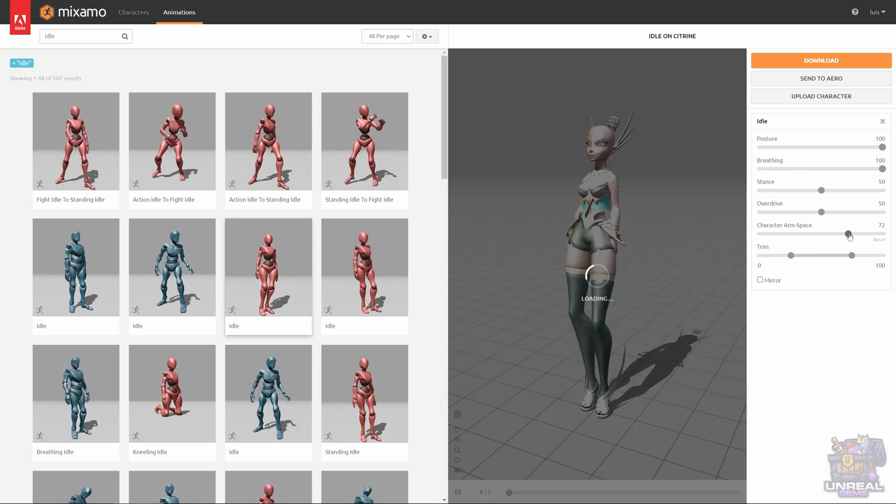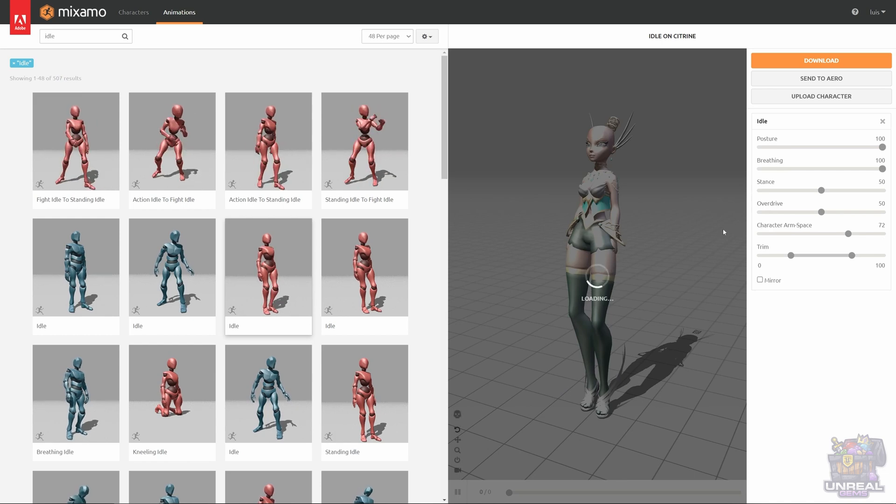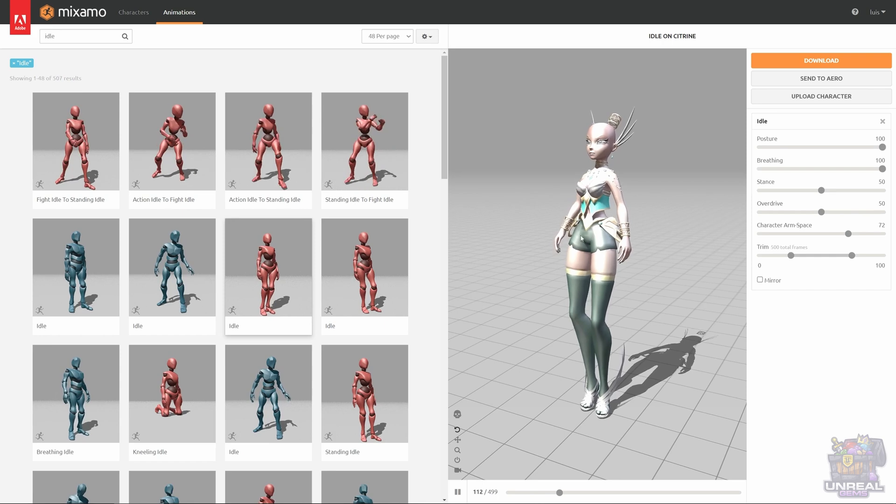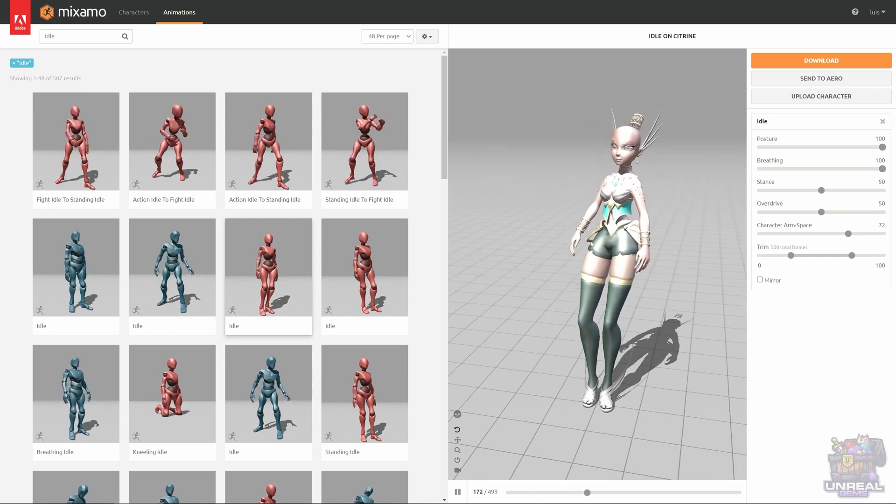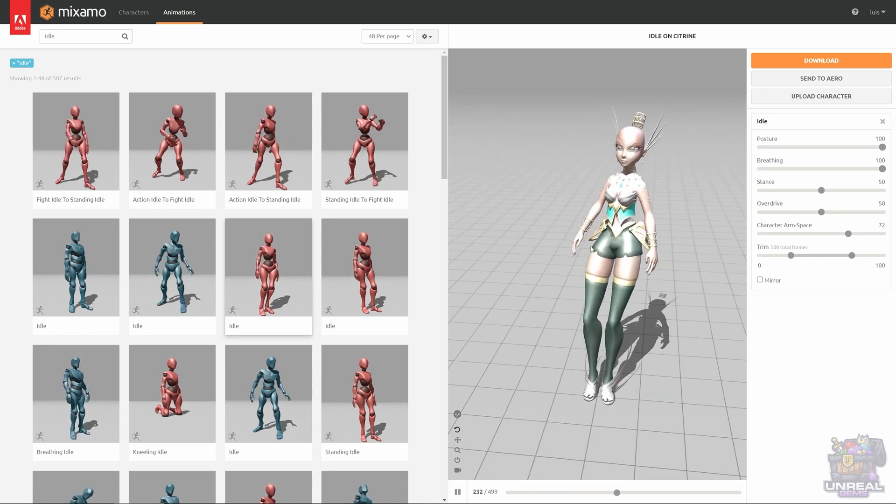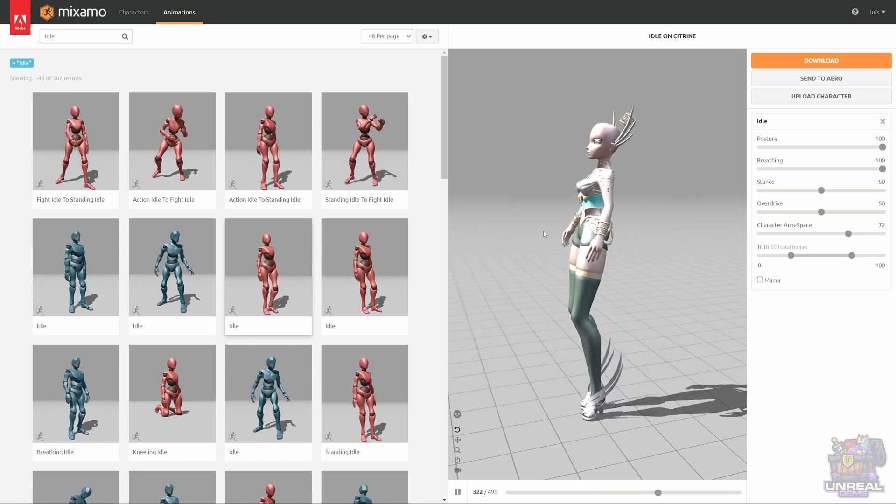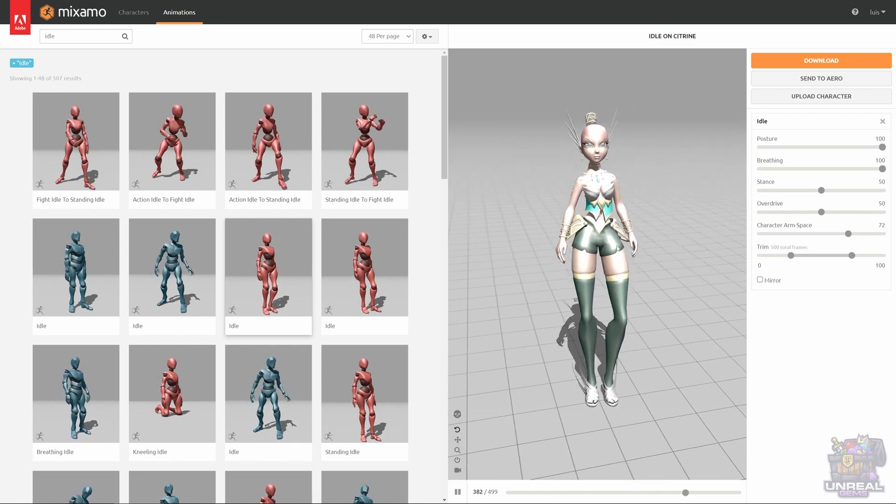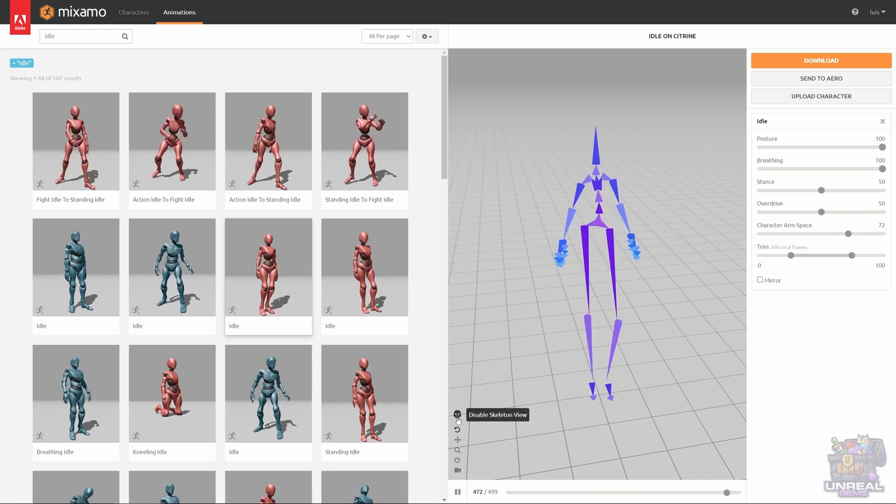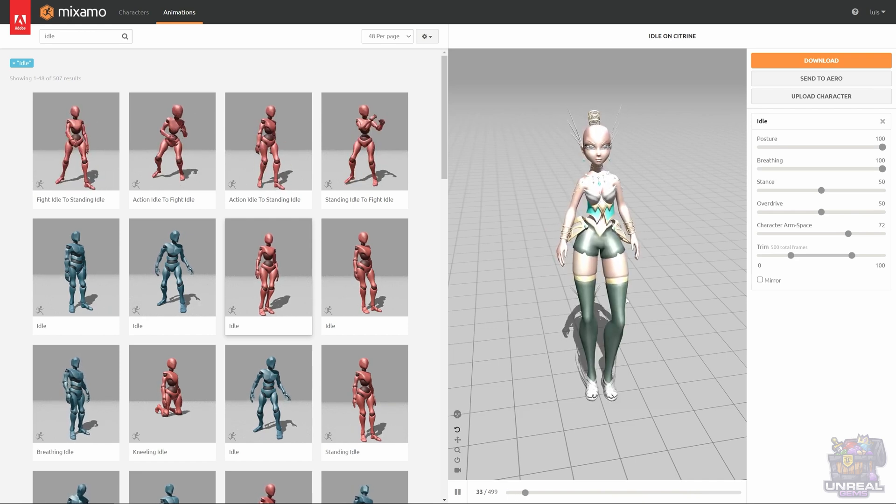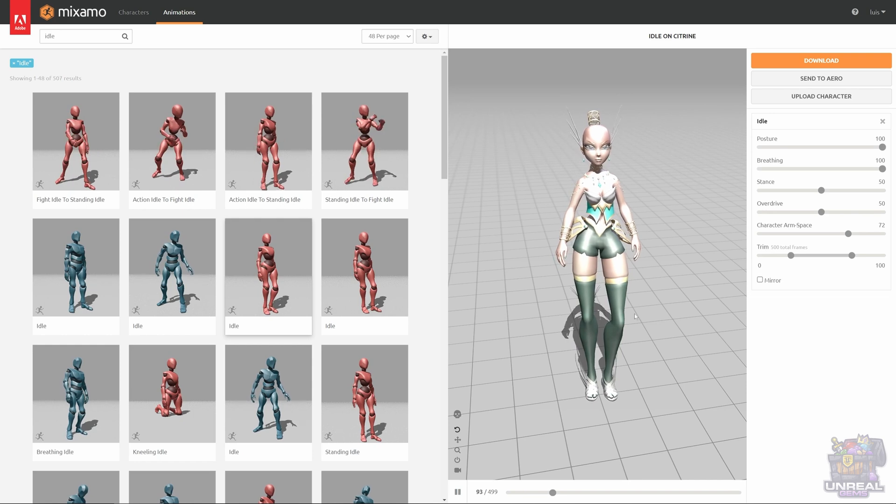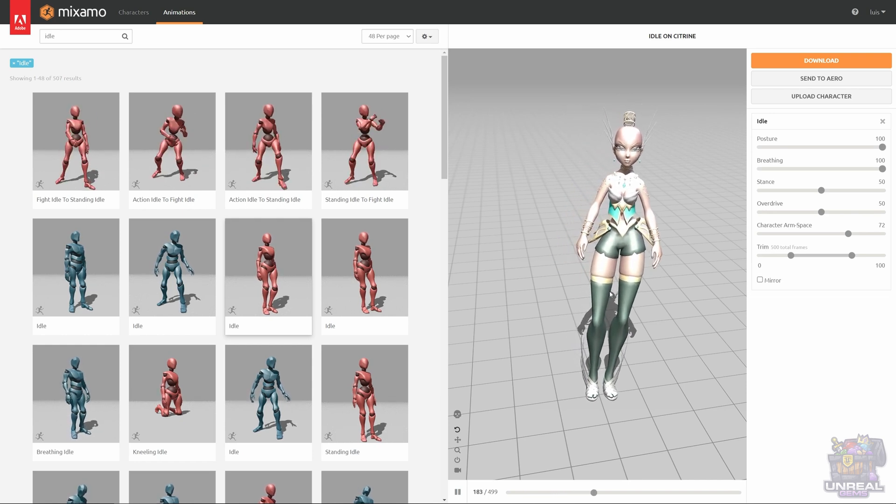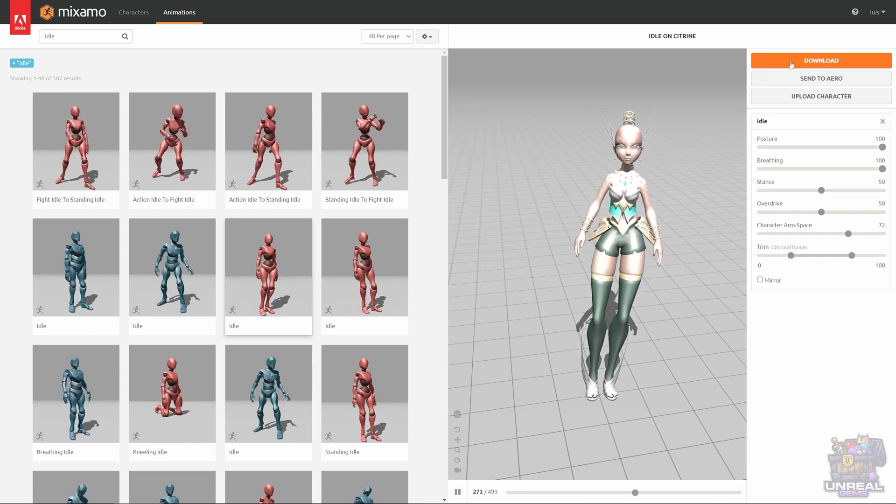You see that the arms are clipping, but we can fix that with the character arm space. As you can see, now everything is looking good. She's looking amazing, and the clipping is more or less gone, and I don't want her to look like a brute, so I'm not going to give her more arm space. You can see the skeleton view here, and we can rotate and see our animation however we want. Now, we can click Download.